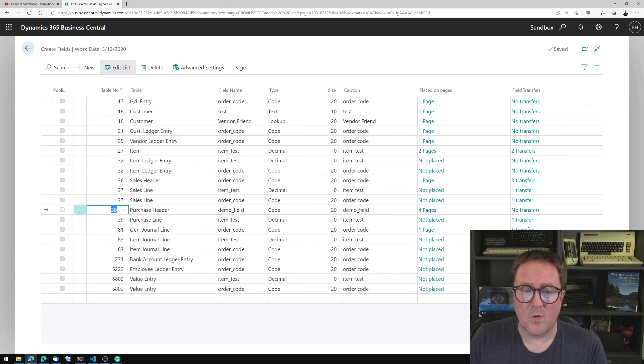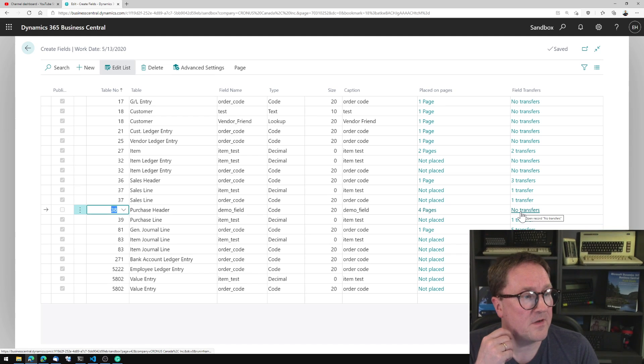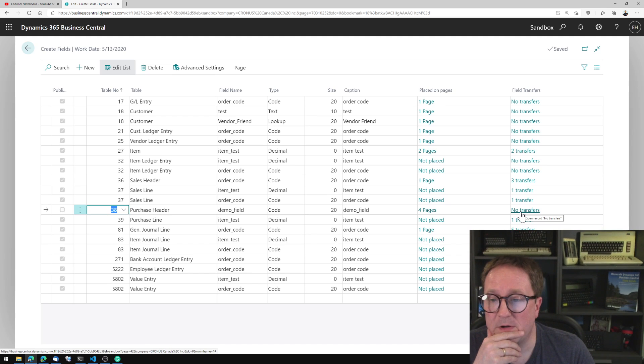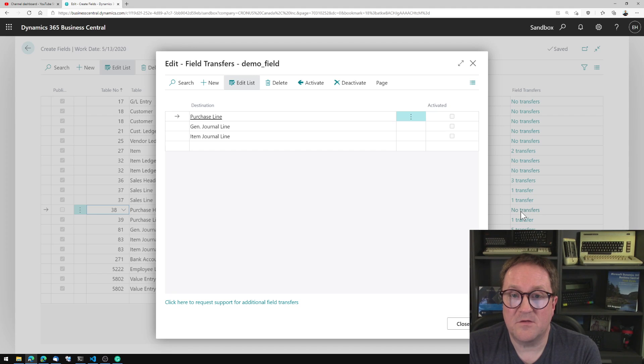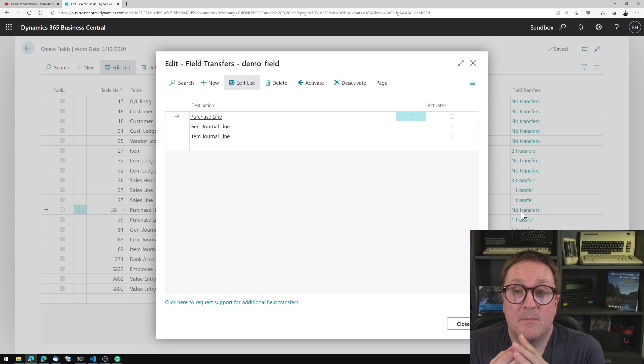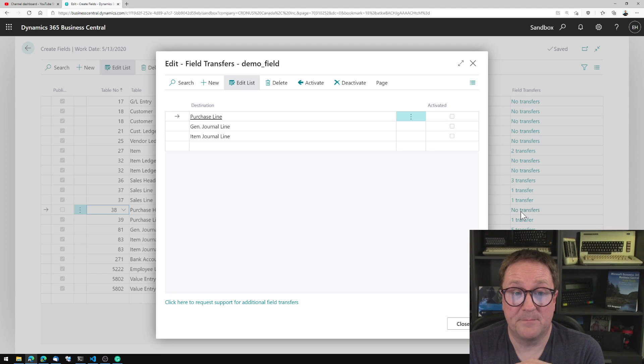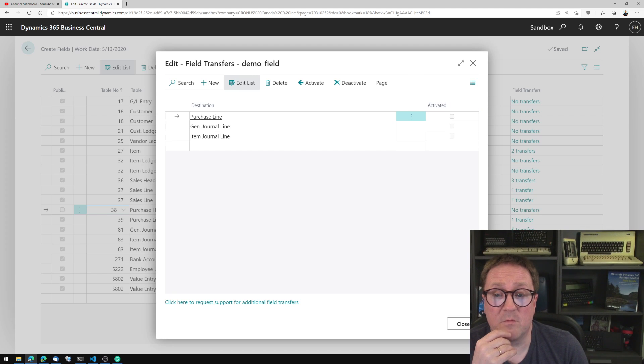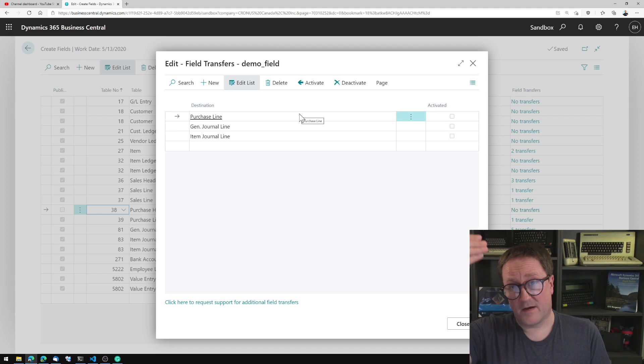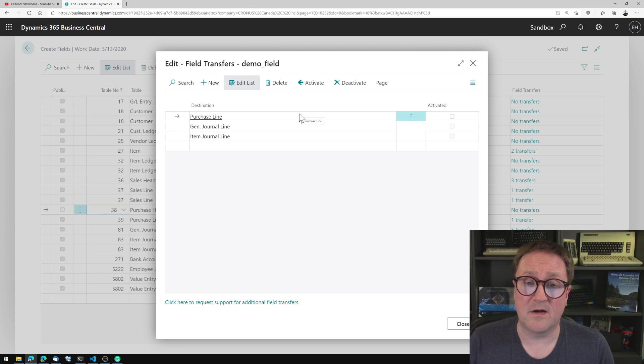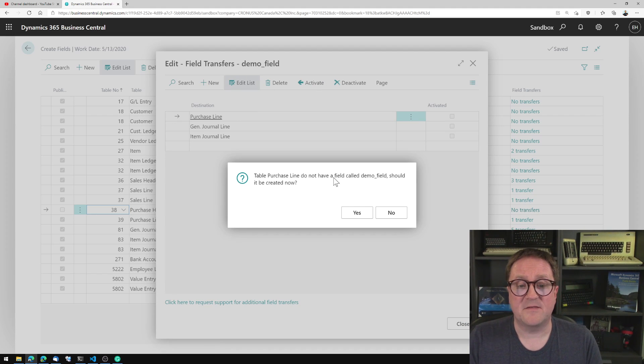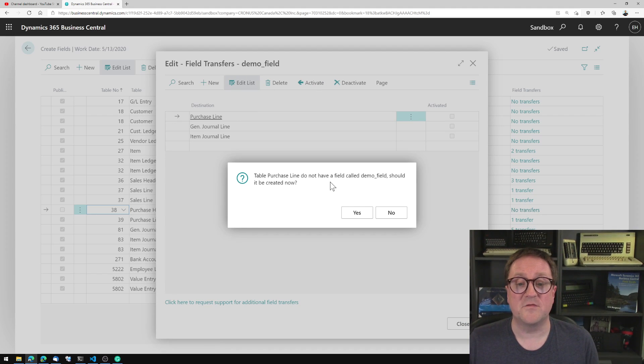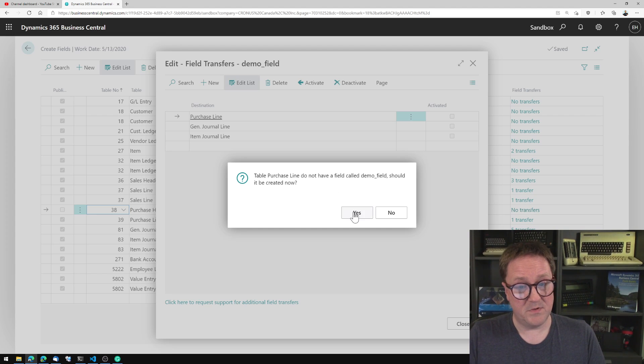But what I really want to do is show you the field transfer column here. So I see it tells me that from the purchase header, the Simple Object Designer has the ability to transfer this field to somewhere. We could say that we want to transfer this to the purchase line, meaning that after we create the header and the line, we want to make sure that this field is on the line. Also, I click activate. And I'm asked if purchase line does not have a field called demo field, should it be created now. Yes, please.